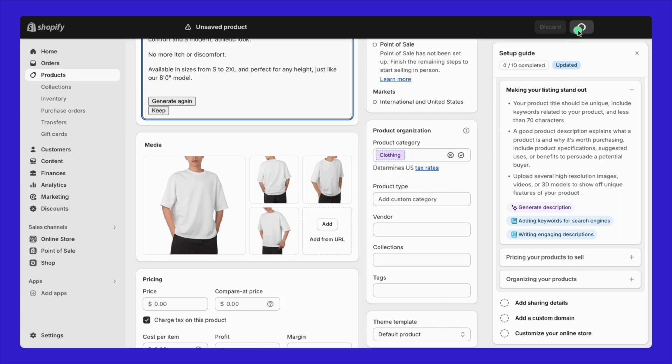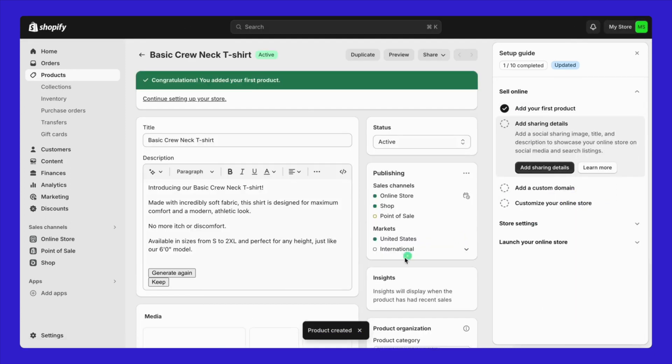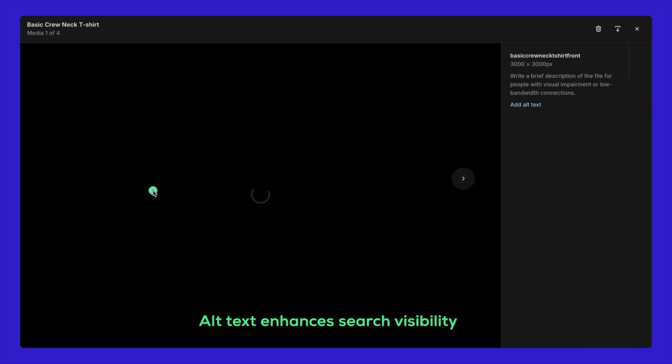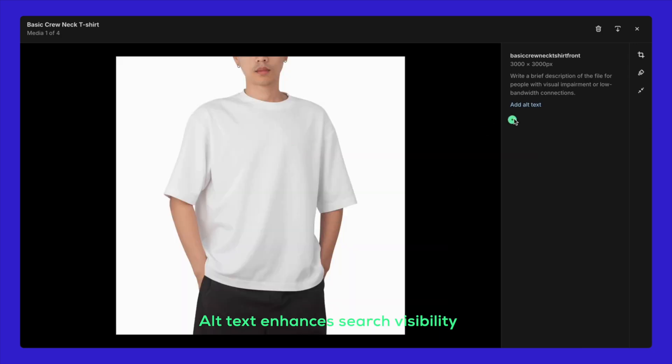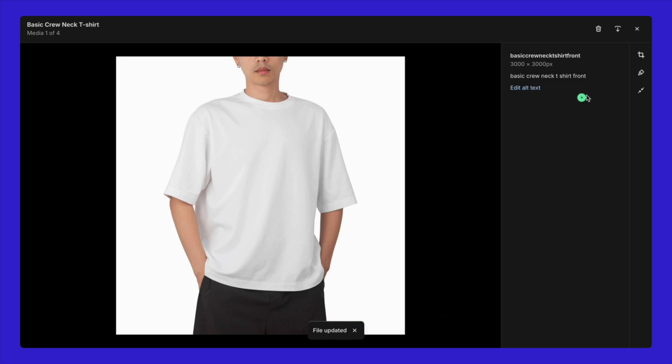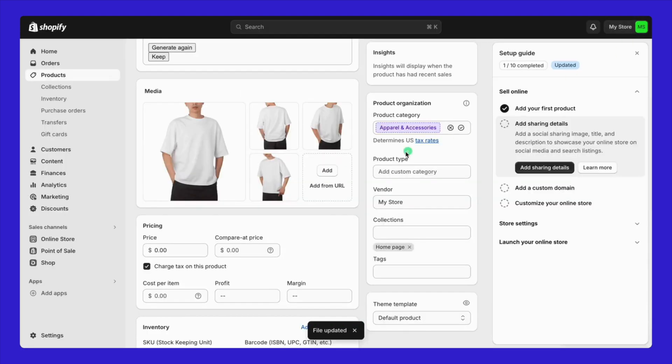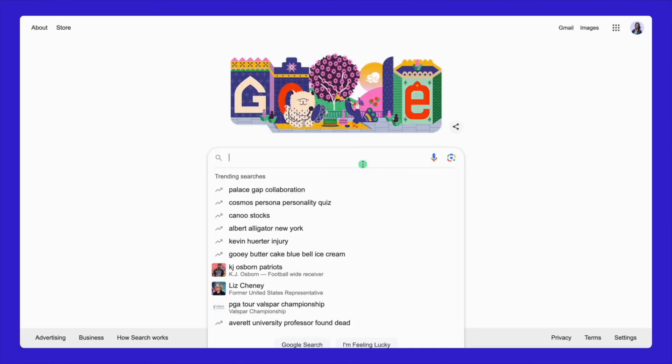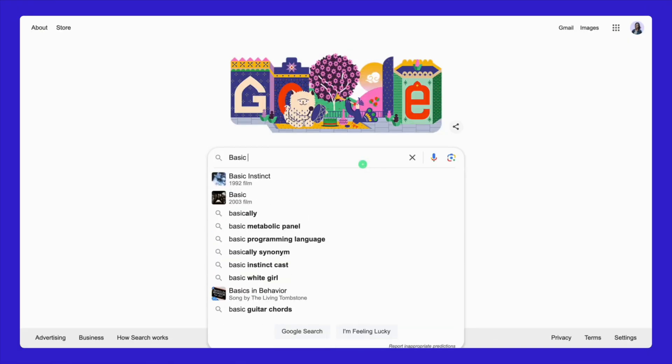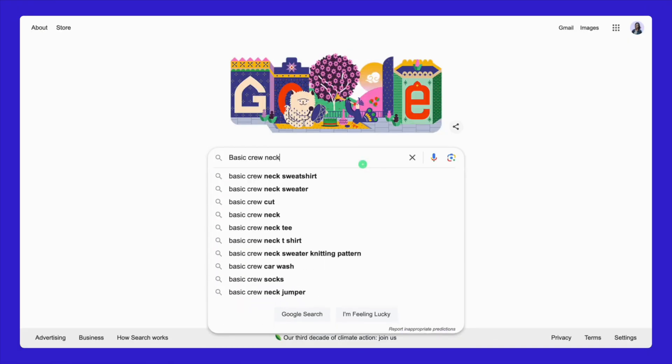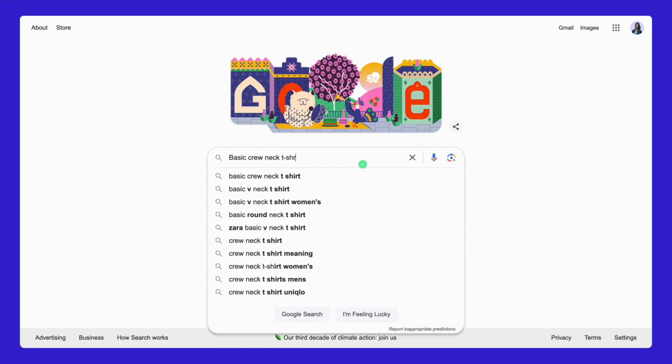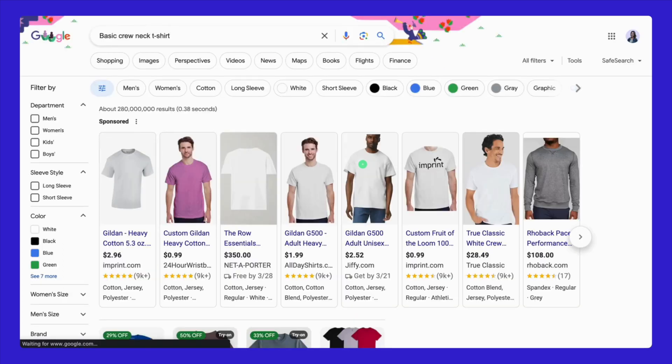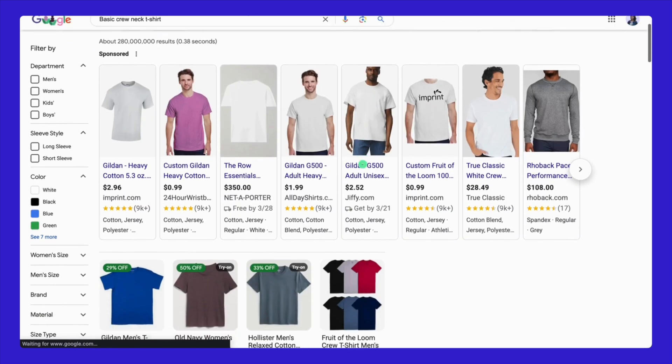After that, don't forget to add alt text to your images. This alt text helps search engines understand what your photo is about, improving your product's visibility in search results. Consider incorporating the exact keywords or similar phrases in your alt text to make it easier for customers to find your product. For example, when I Google my product, the basic crew neck t-shirts, other shops and e-commerce platforms pop up.